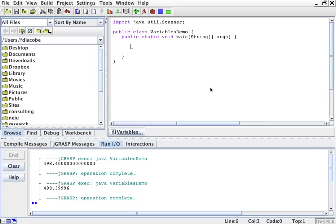We're going to talk a little bit about variables. Variables are placeholders in memory for the computer to store things.